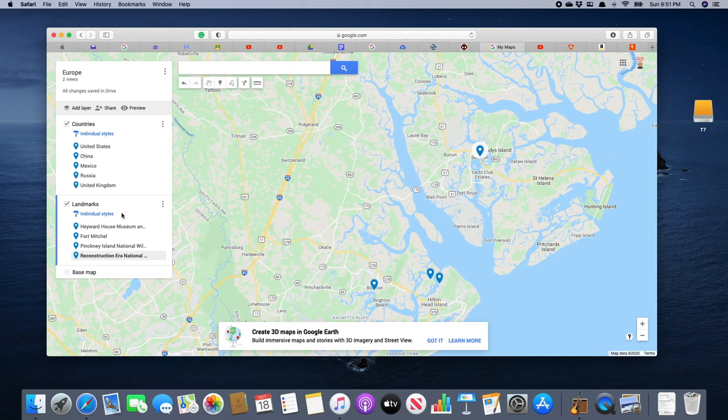So this is how you create a new layer that we're going to call 'Landmarks.' We used the search function to find the places we want to drop a pin on and add them to our map, and then we added nice pictures of all these locations so that people — in our case, my friend — can see what these places look like.